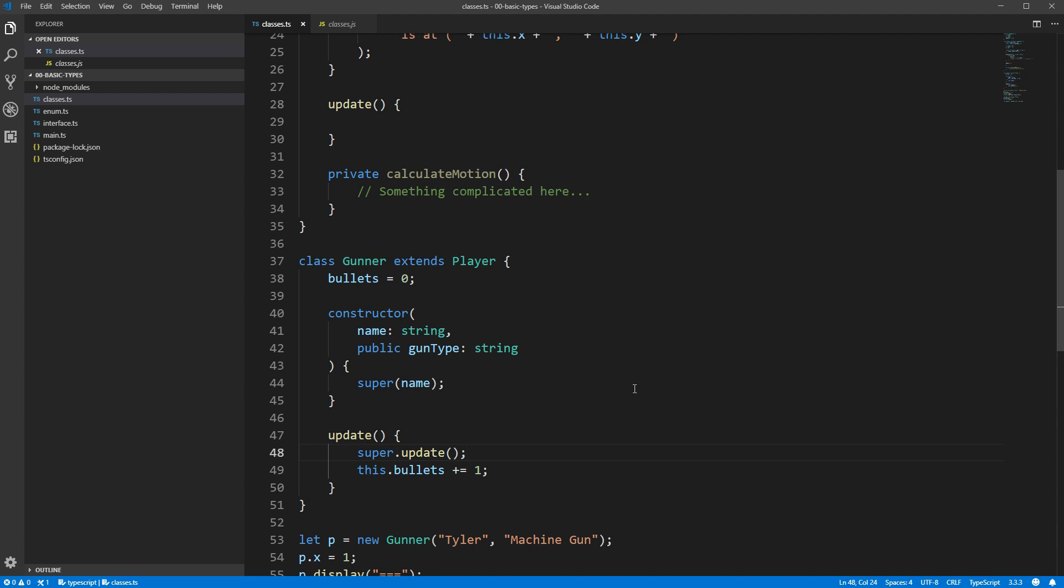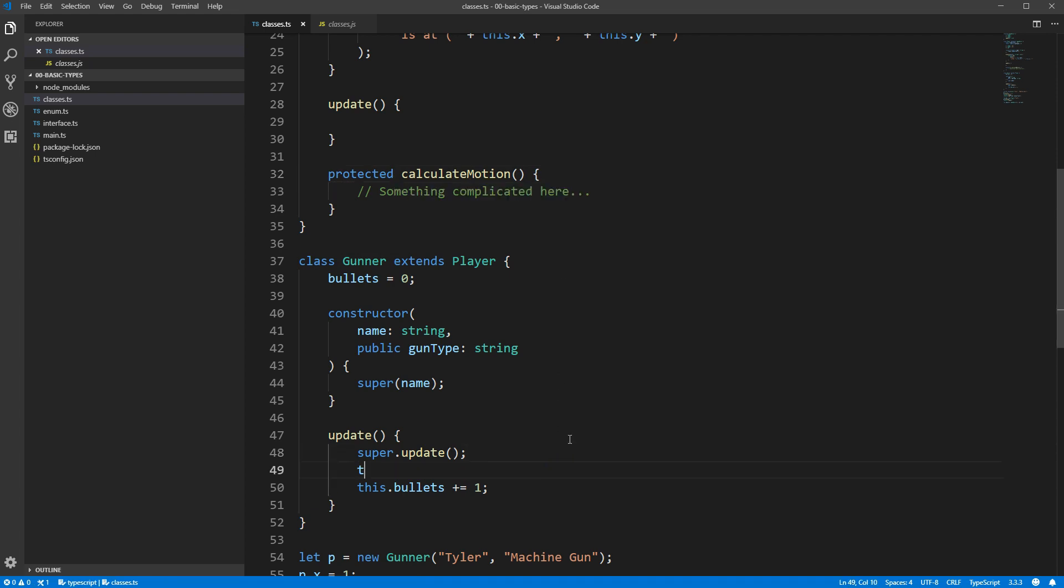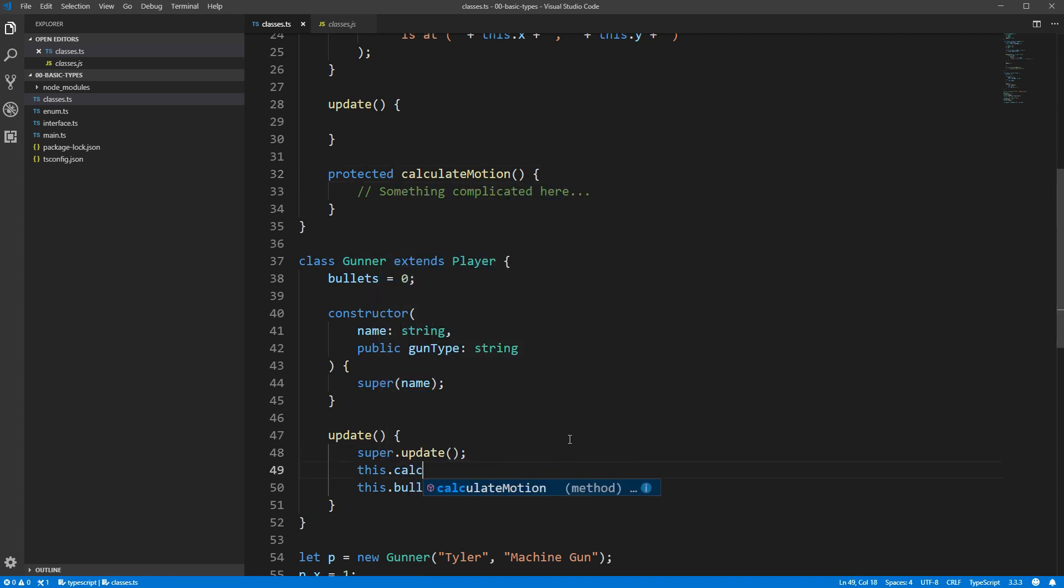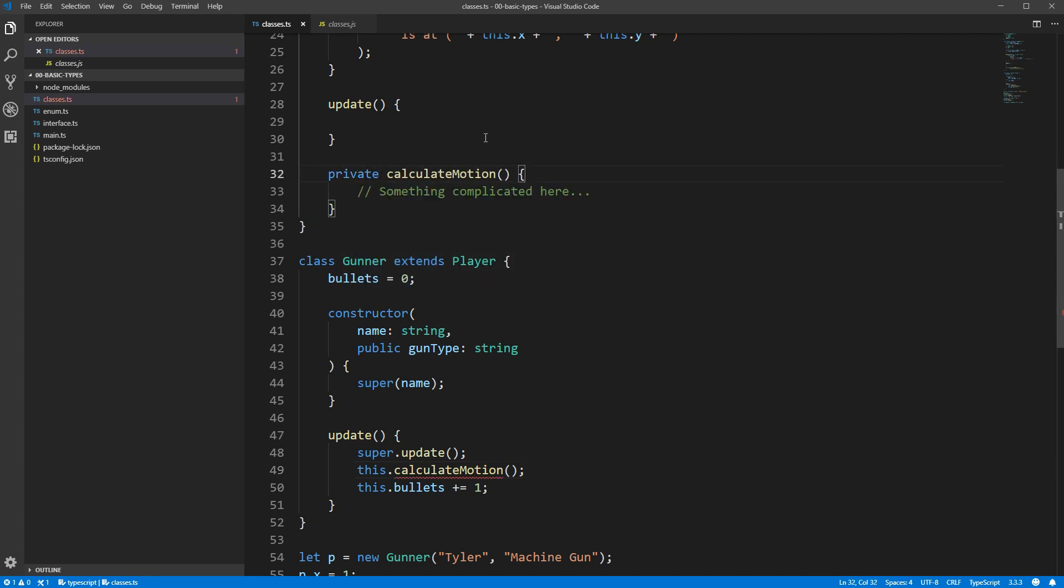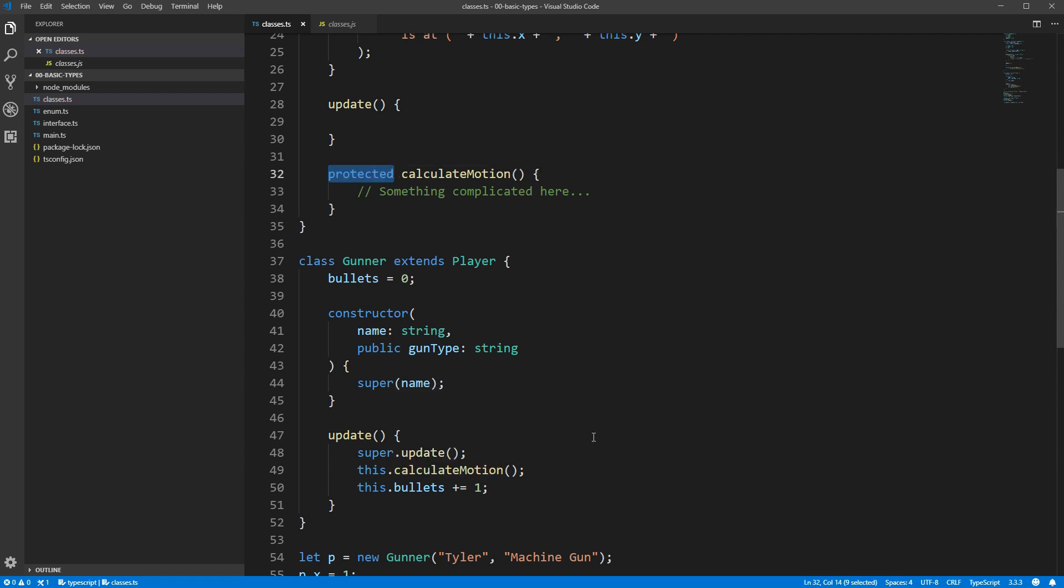Previously, we mentioned protected fields as an alternative to private fields. Let's show an example of that here. We'll change our calculateMotion method to be protected. And you'll see if we try to call calculateMotion within our gunner's update method, that's perfectly acceptable. However, if we change calculateMotion to be private instead of protected, gunner's use of that method becomes an error. So, the protected modifier lets subclasses access the field or method. Private keeps it so that only the things within the bounds of that original class definition can access it. Both private and protected prevent access from any other part of the program.